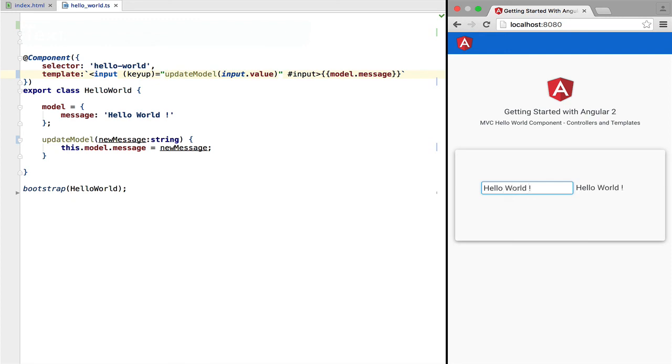And this what we're seeing is one of the most useful features of Angular 2. Our data model and our view are kept in sync automatically at all times by Angular. We don't have to take care of this synchronization ourselves.